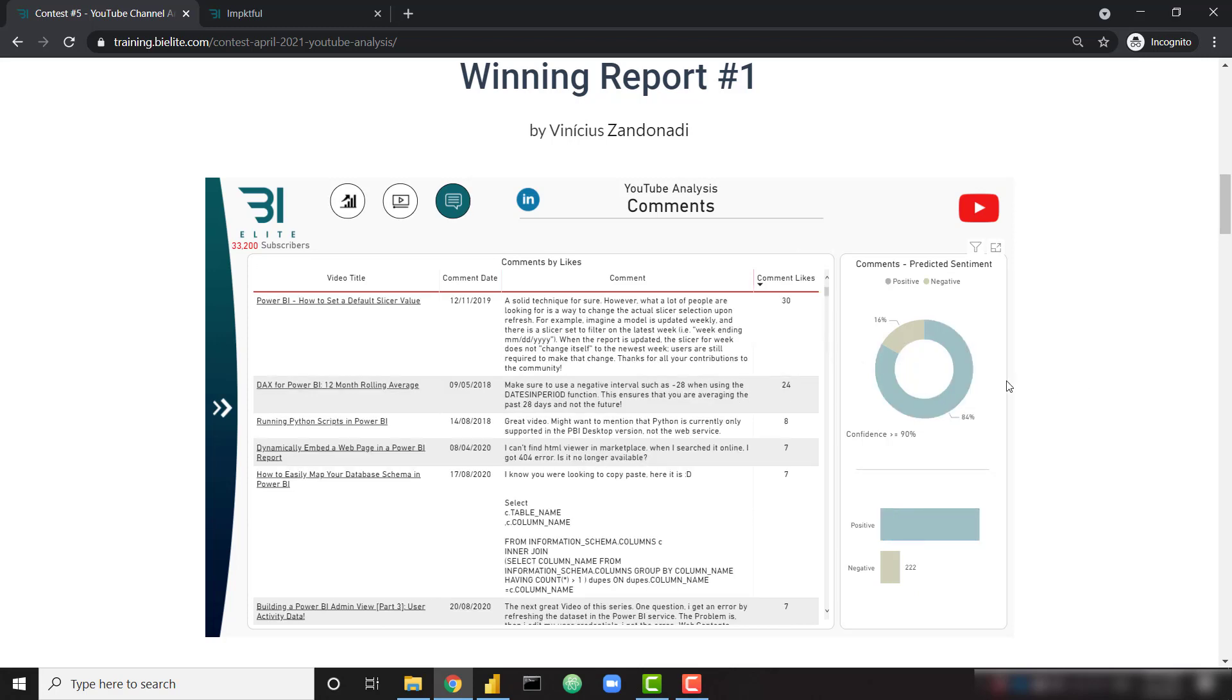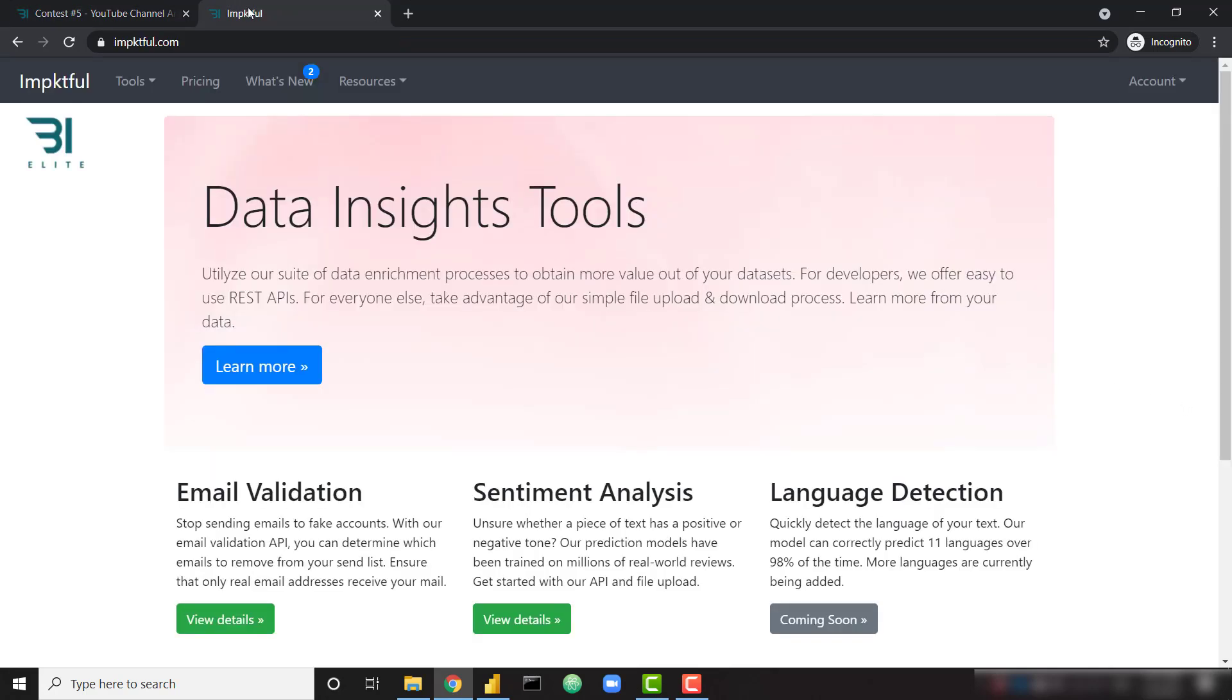So if you have your own text data, perhaps you've scraped the web for different tweets or LinkedIn posts, I'm going to show you how to tell if they have a positive or negative connotation. So the way we do this is actually with my side project called Impactful. Just go to impactful.com and we have a couple different tools available for you now.